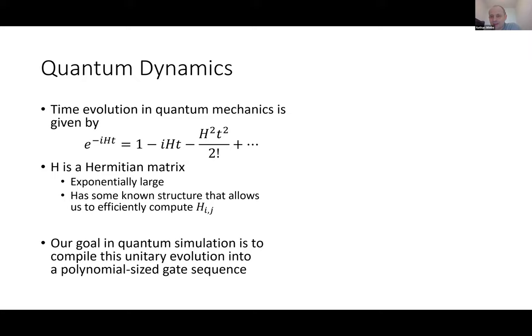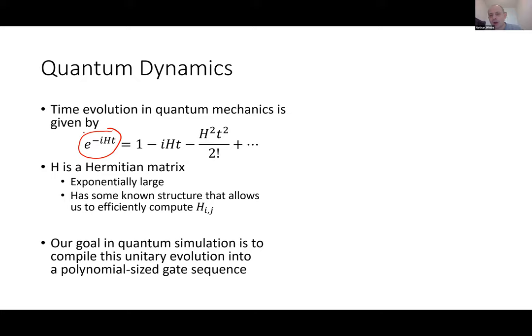Even if we can figure out some structure to evaluate the non-zero matrix elements of this exponentially large Hamiltonian matrix, figuring out an explicit representation of e^{-iHt} is incredibly difficult. This makes quantum simulation a really challenging compilation problem because we don't know explicitly what our target is. To give you an idea of what this form of quantum simulation means, I want to introduce two worlds.